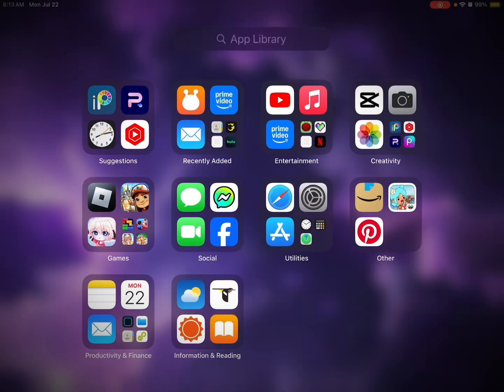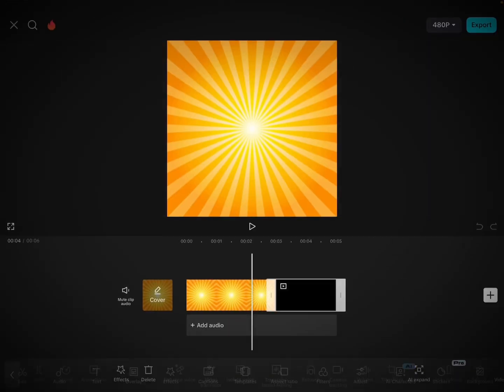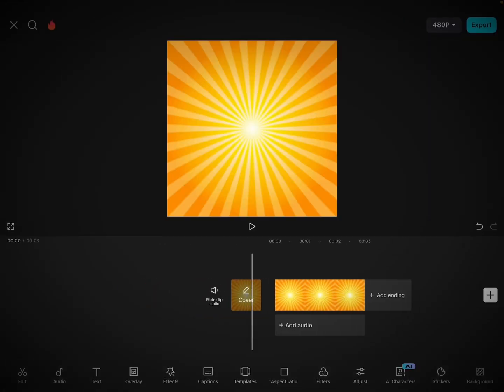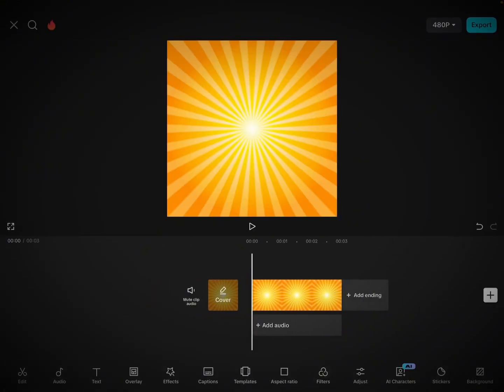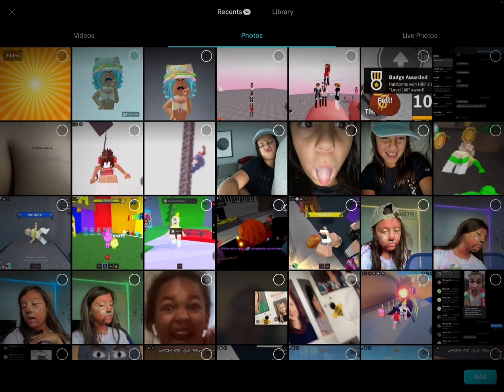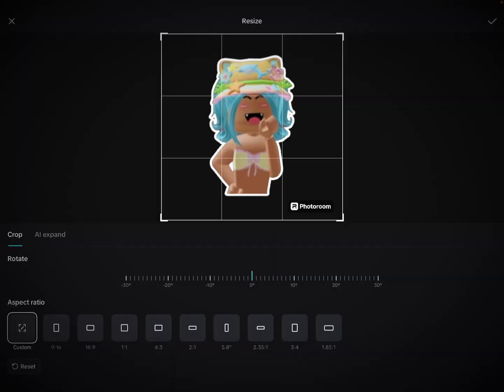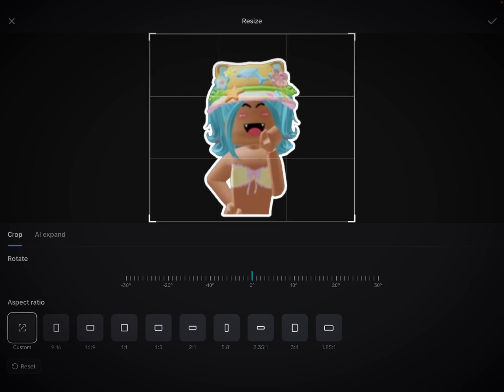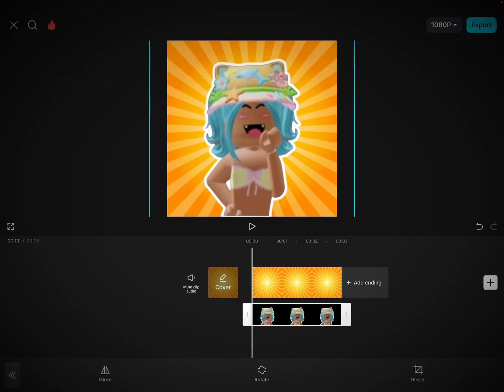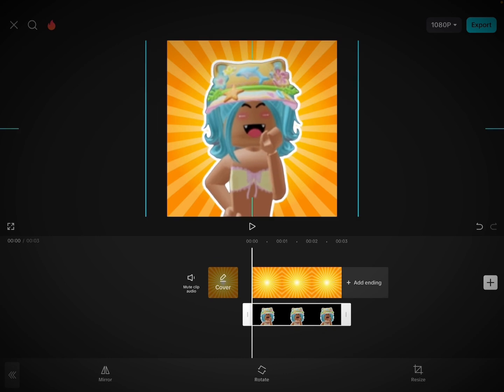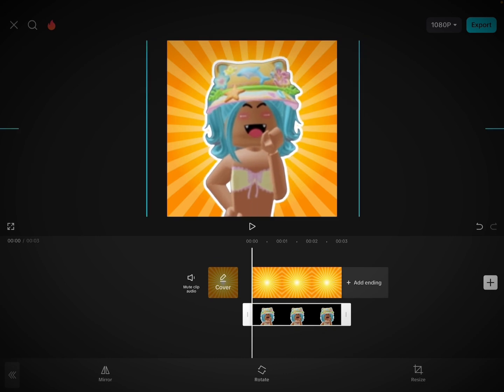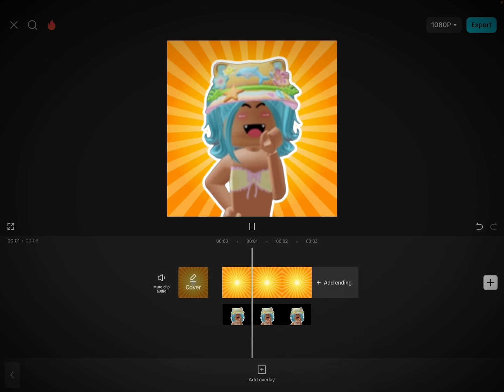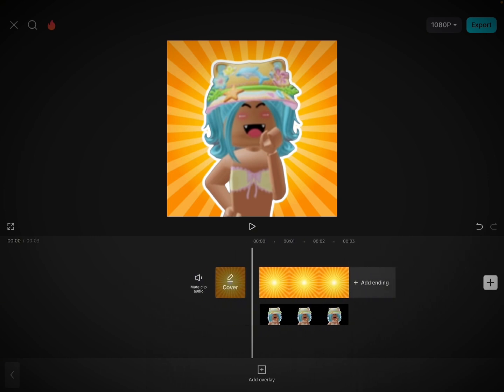Now go to CapCut again. Go to photos and choose the background. Now click overlay and then add in the one you exported from Photoroom. And now, you just go to cropping and then crop it off. There, now it's gone. Then you put this in the middle. So this is your GFX.